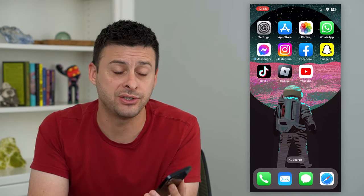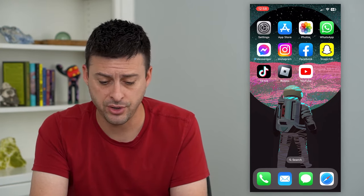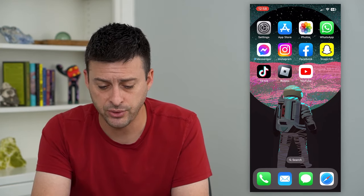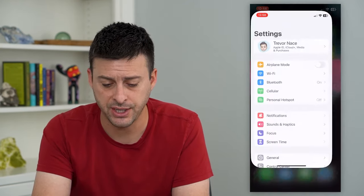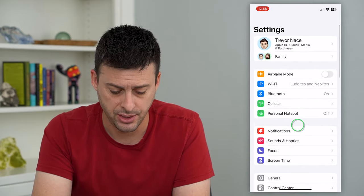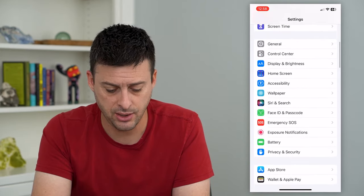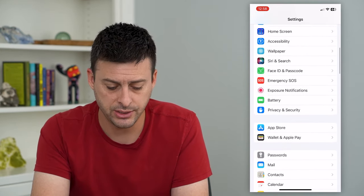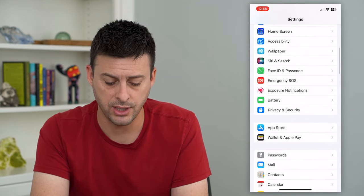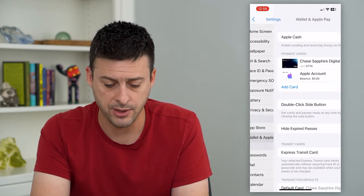To add that transit card to your phone, all you have to do is hop into Settings, and scroll down until we get to Wallet and Apple Pay.